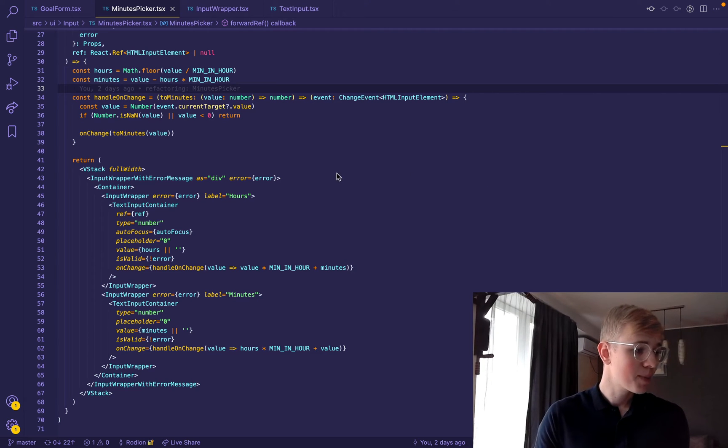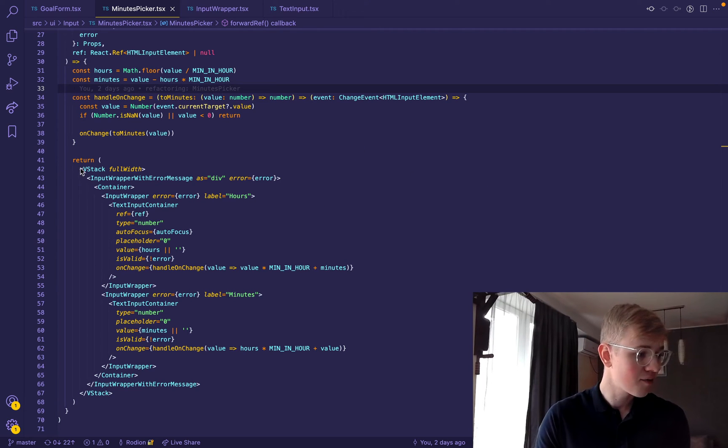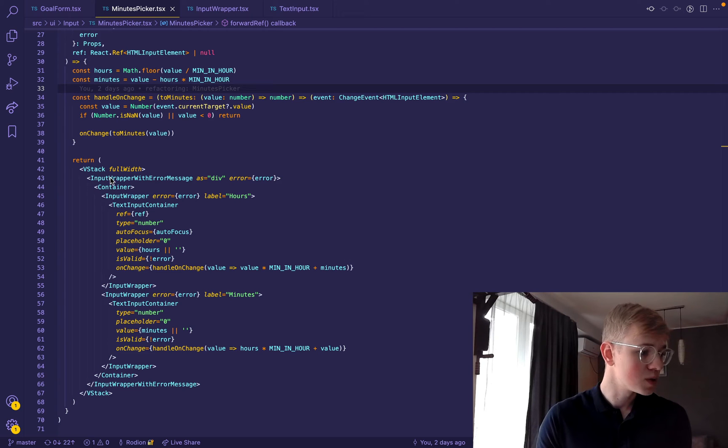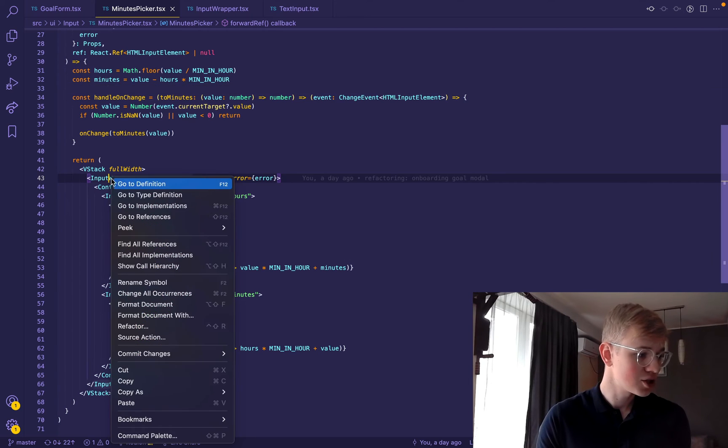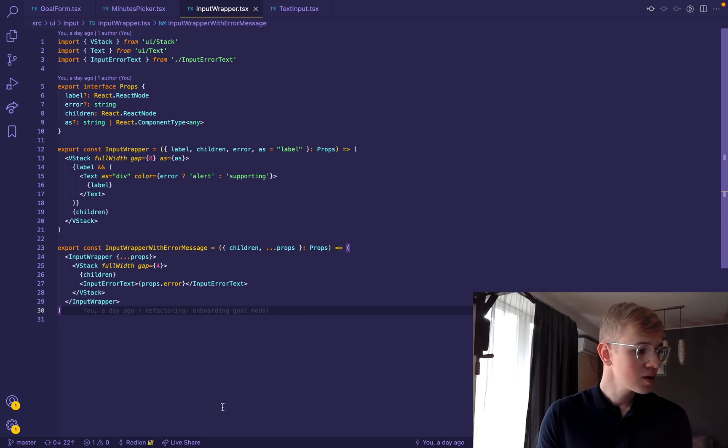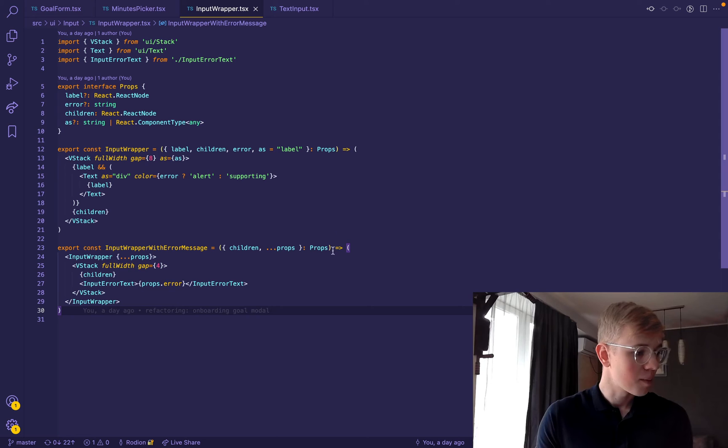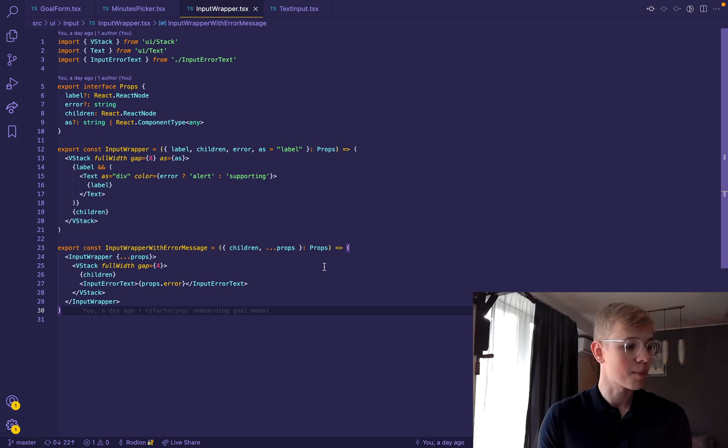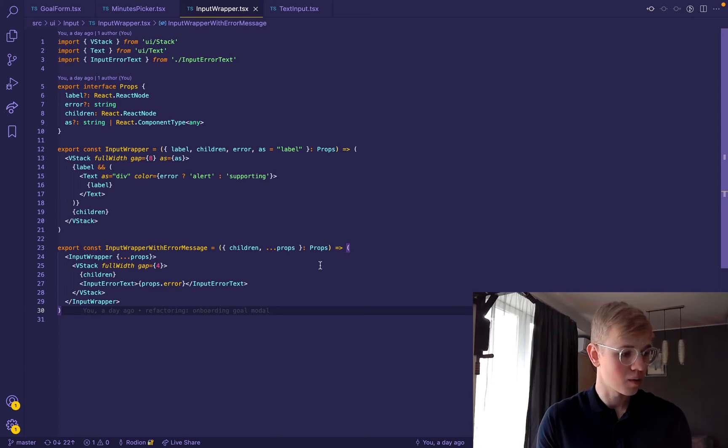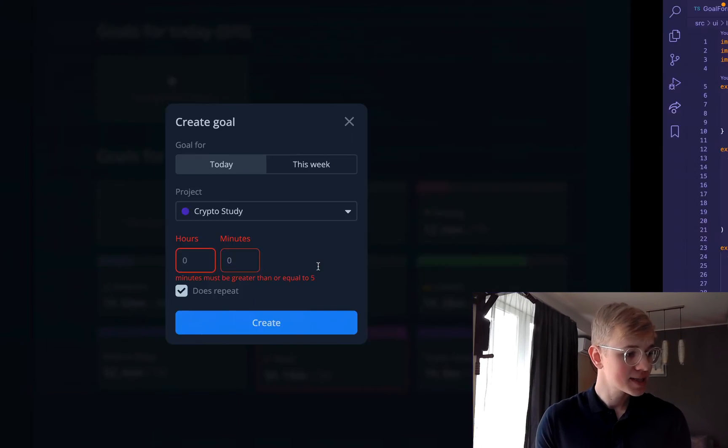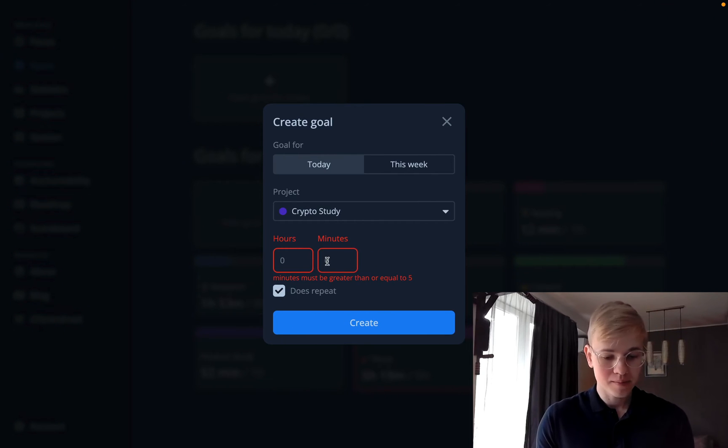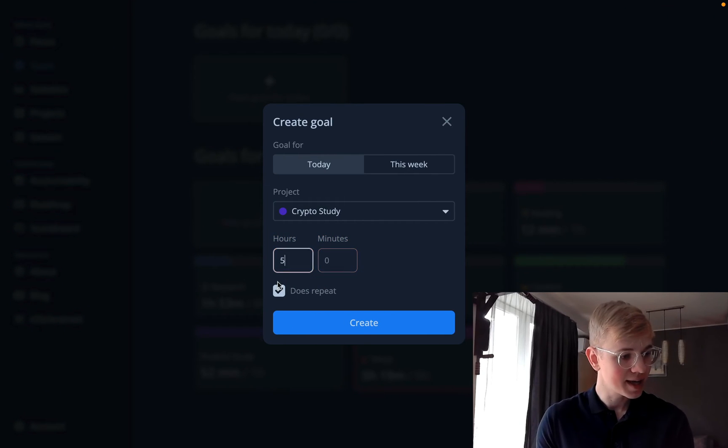But basically here we first have input wrapper with error message. It will use input wrapper, but it will also provide a placeholder for an error. It means that when we enter the value, it doesn't jump.